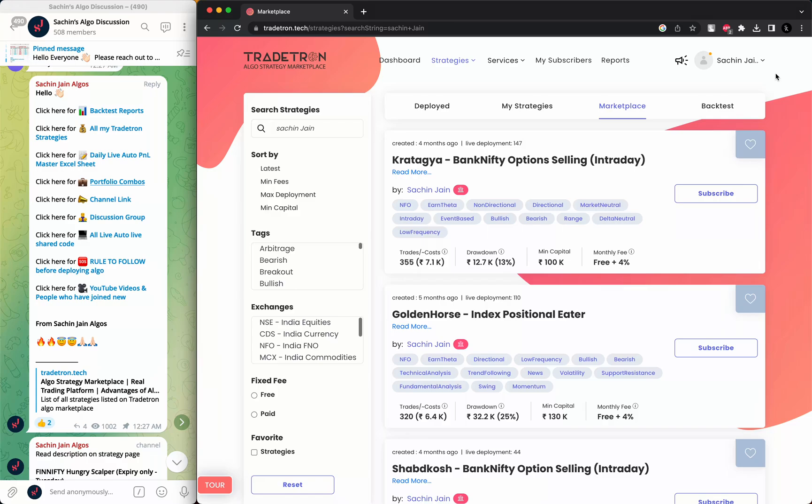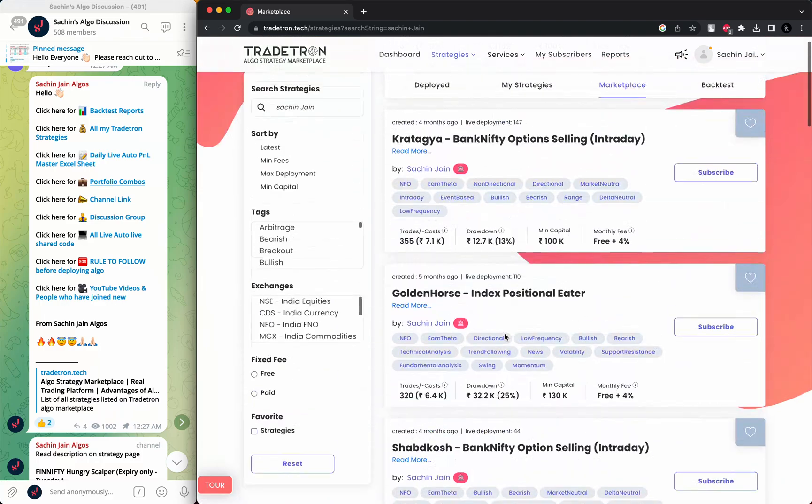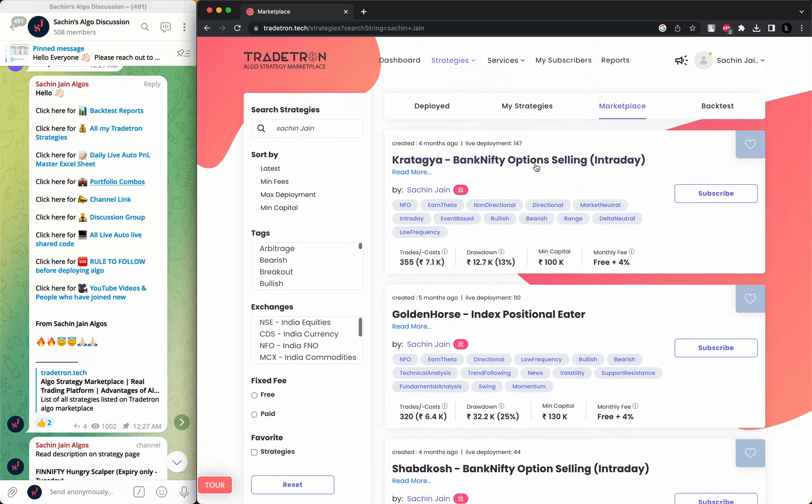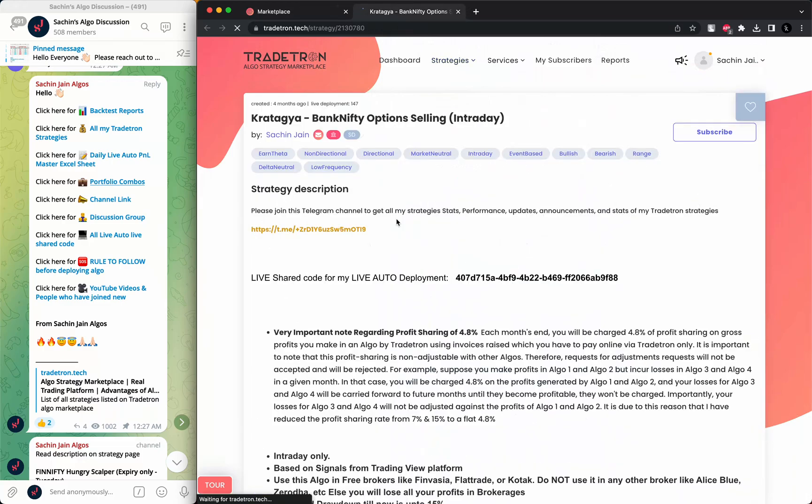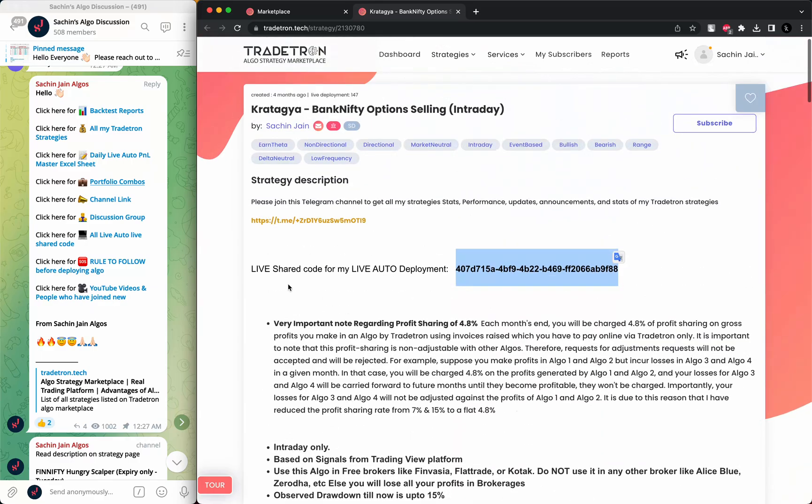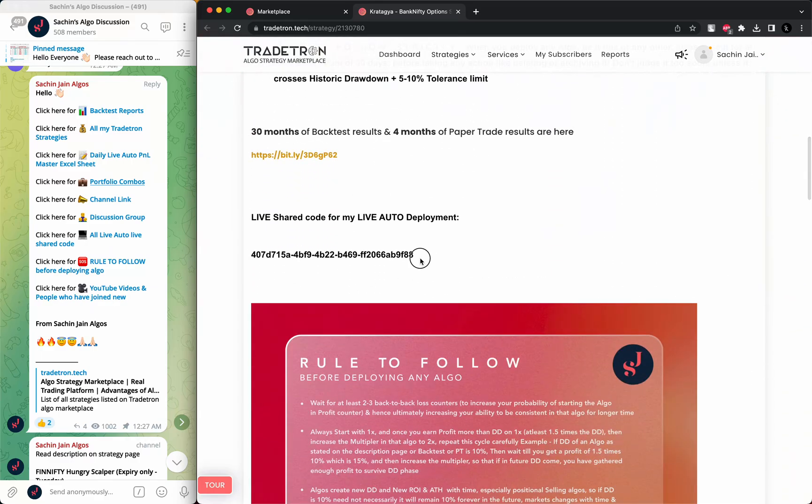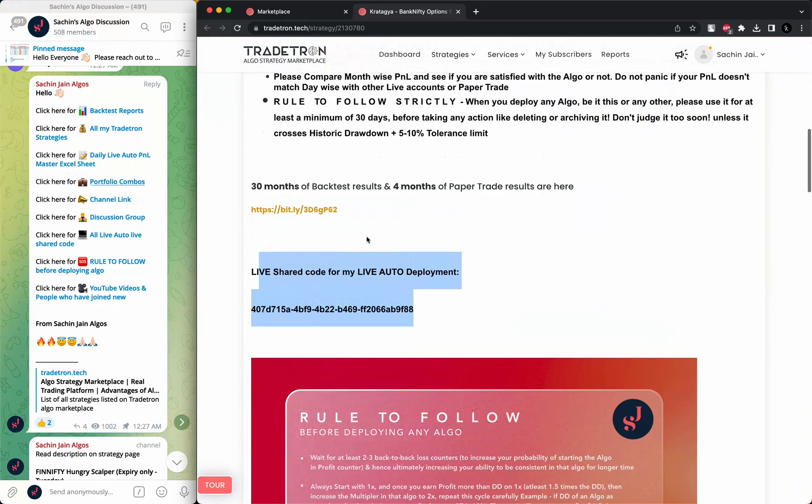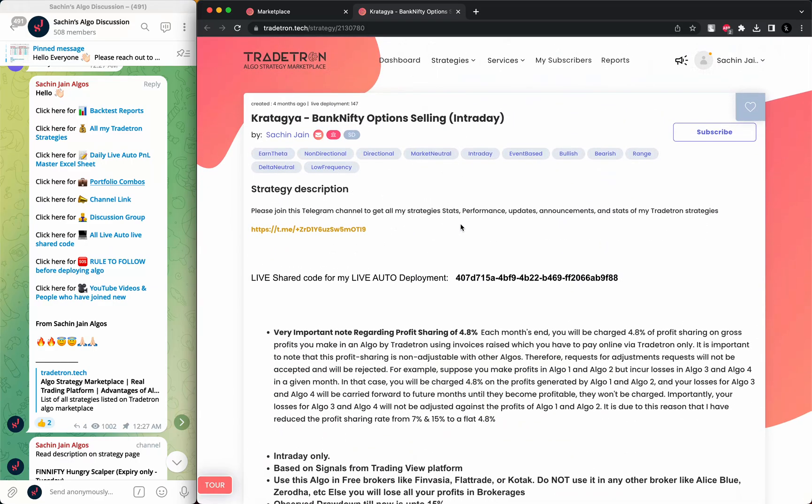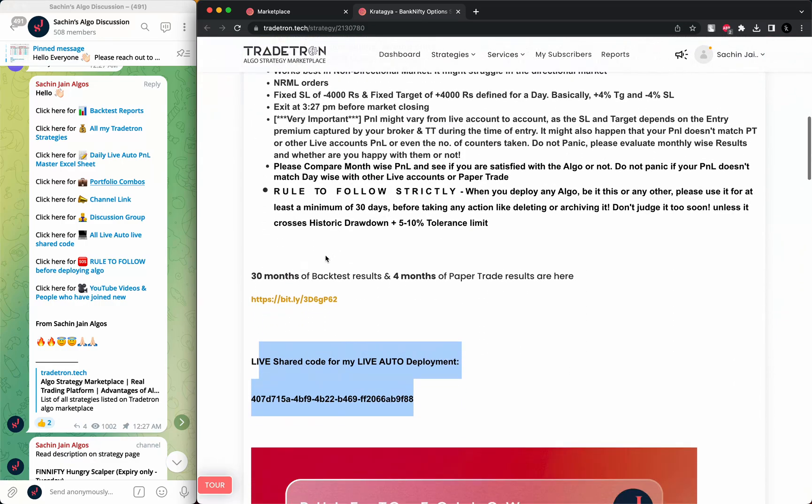There are multiple ways to find this live auto shared code. If you click on any of my algos, you will see this live auto shared code given in each of the description pages upfront. Also, the link to the Telegram and link to the backtest results are here.